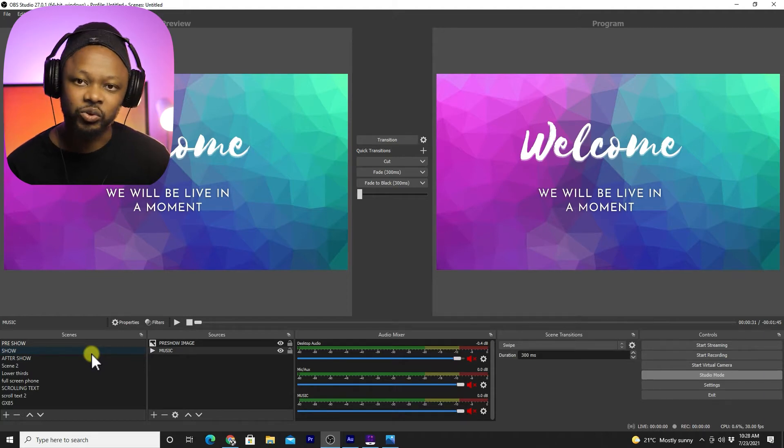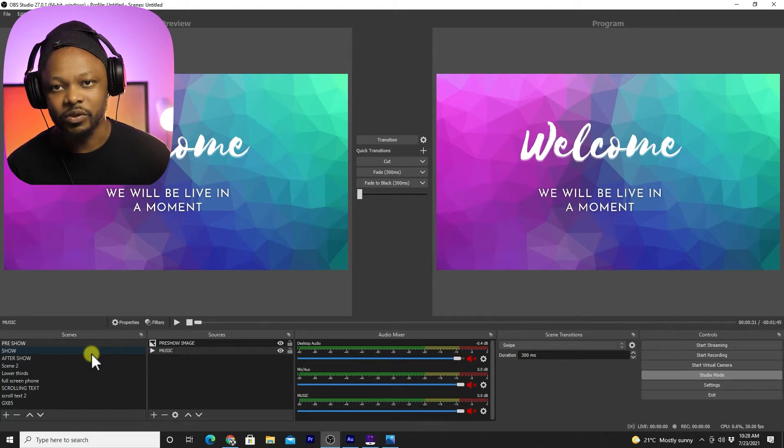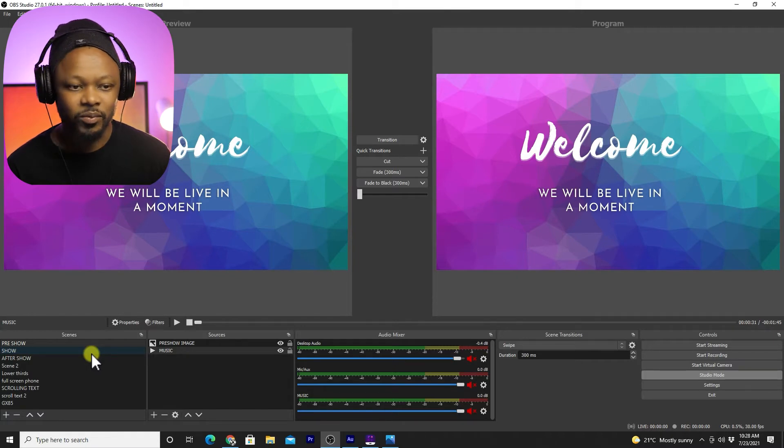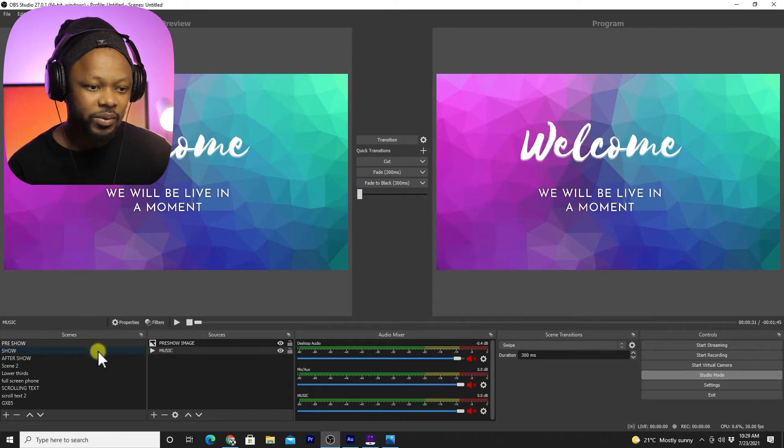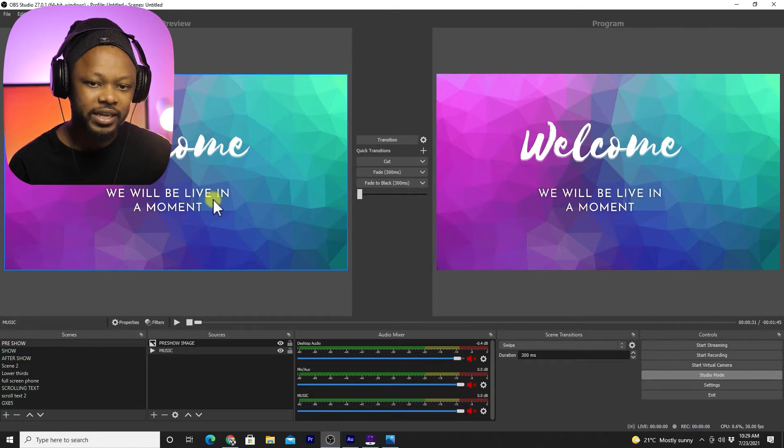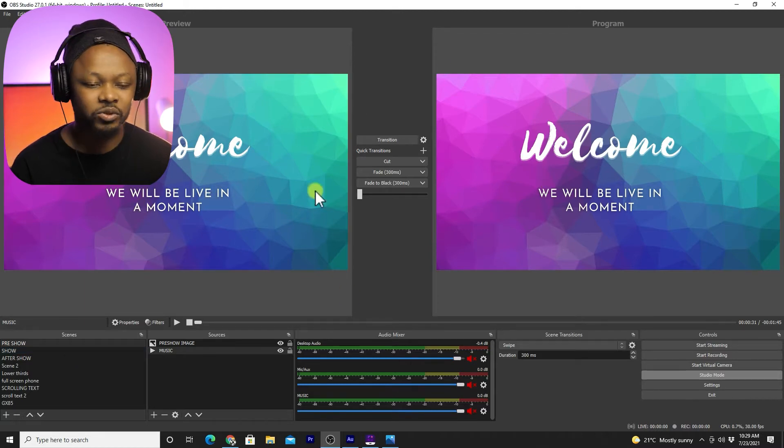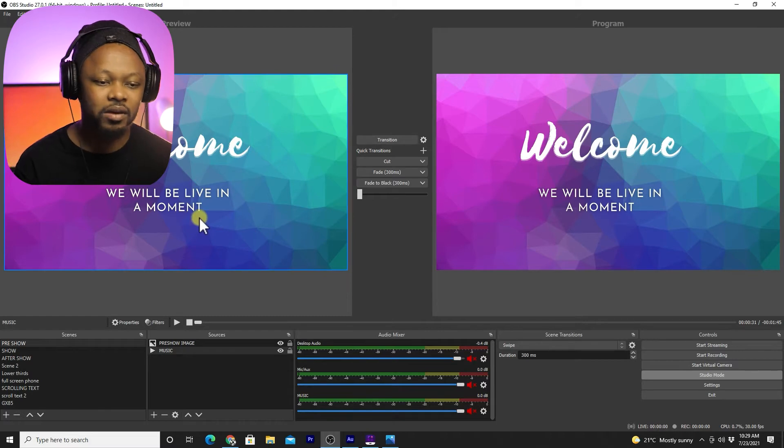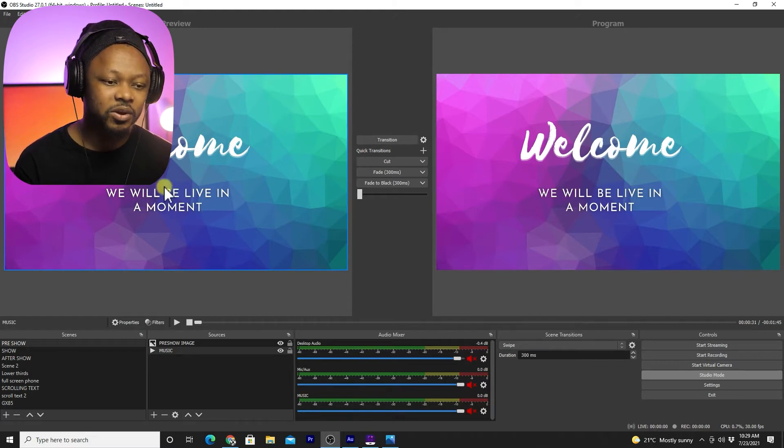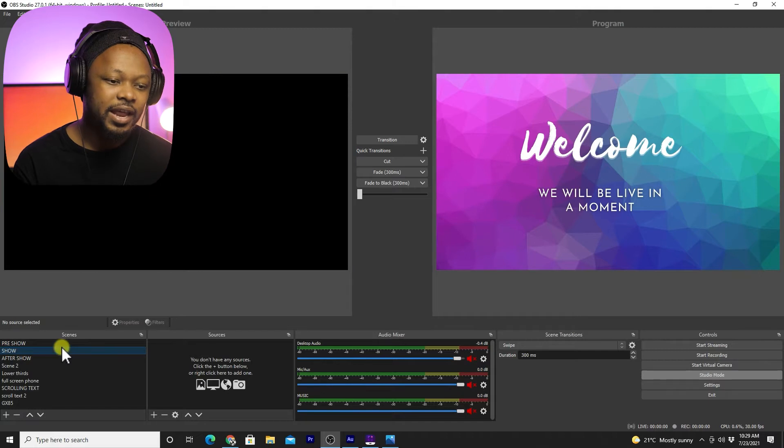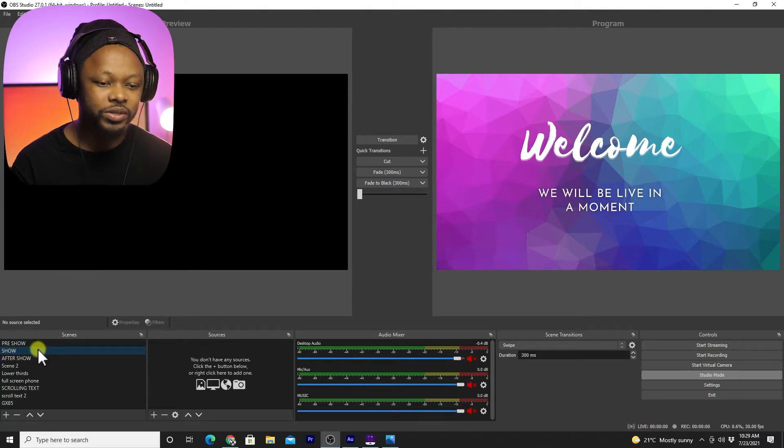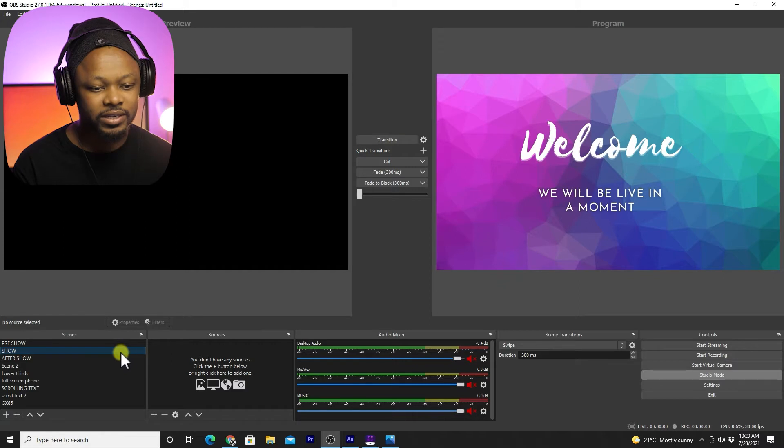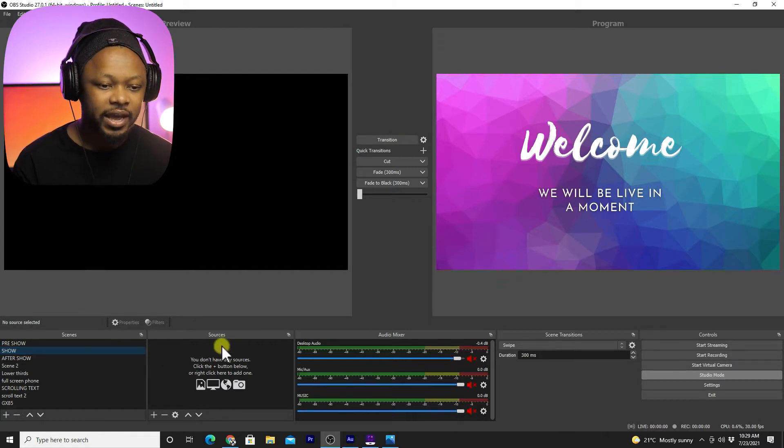Let's go back to OBS. You have this screen which is a welcome screen that you may have. You don't really need to have this but let's say you have it, it's fine. Then I have another scene which is my show scene. I called it scene, you can call it whatever you want.